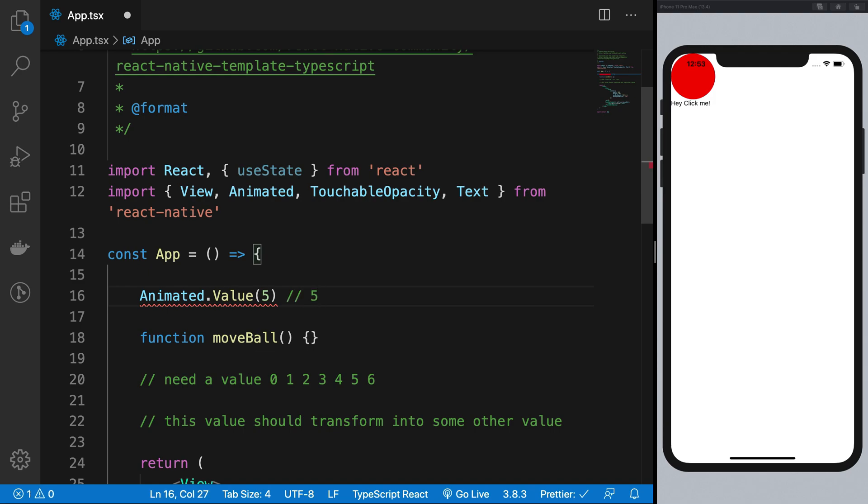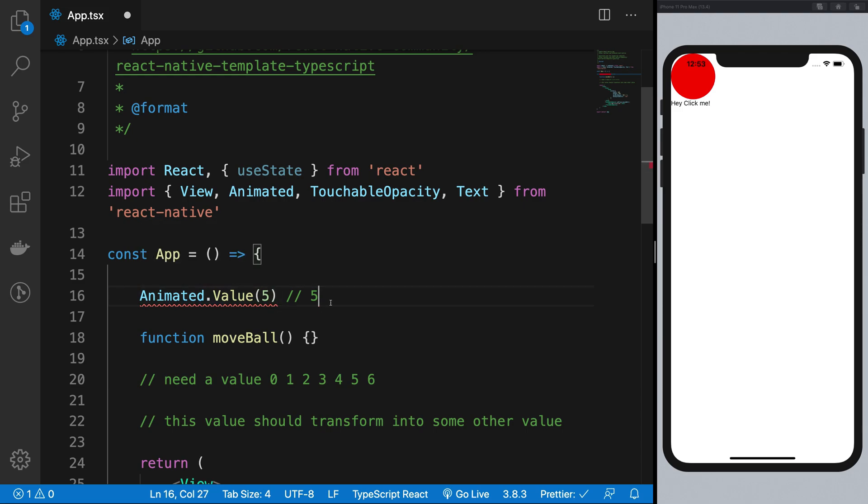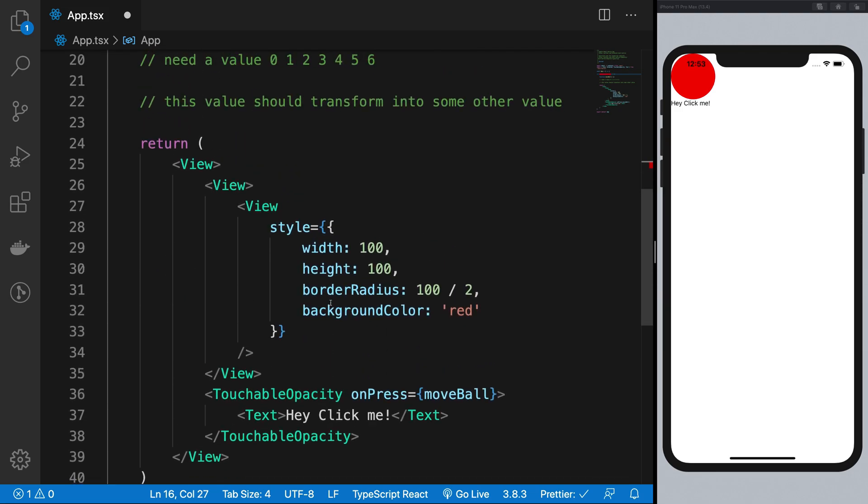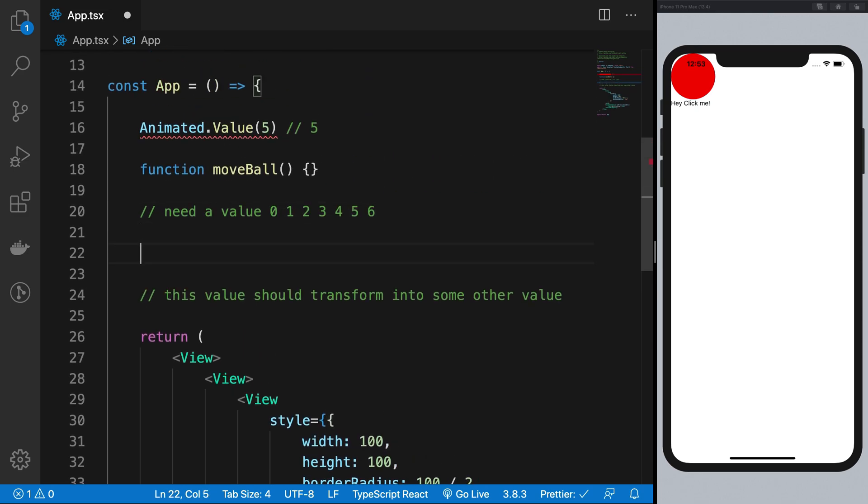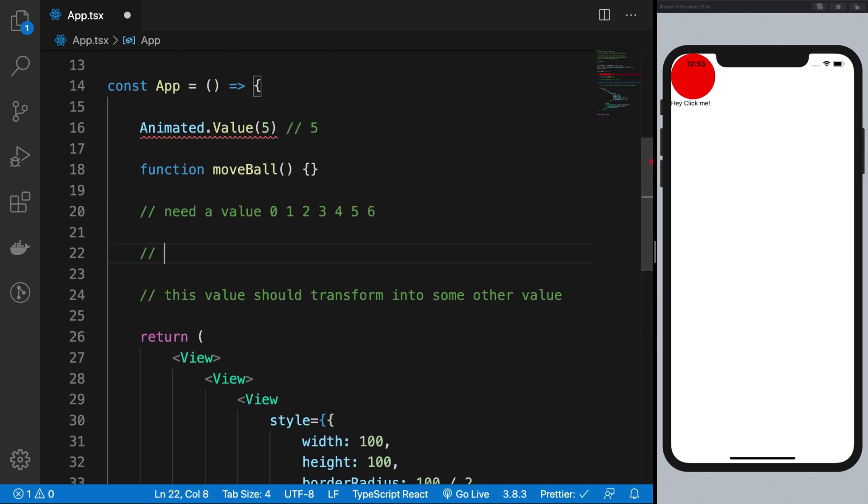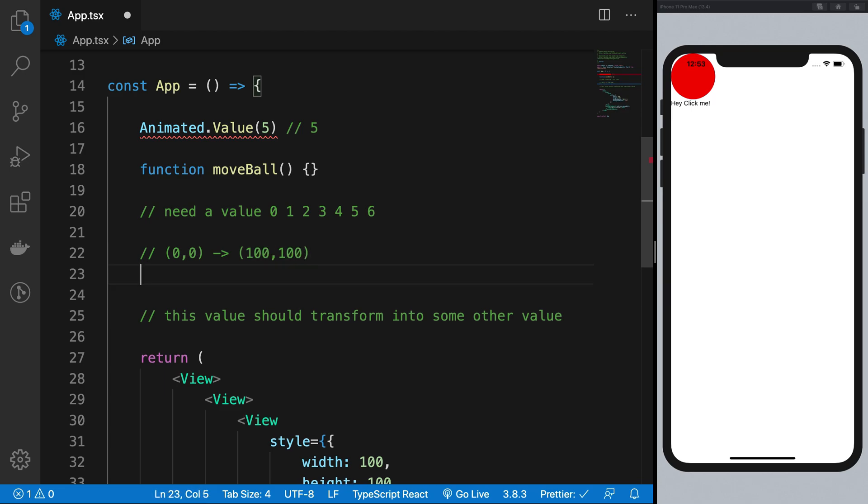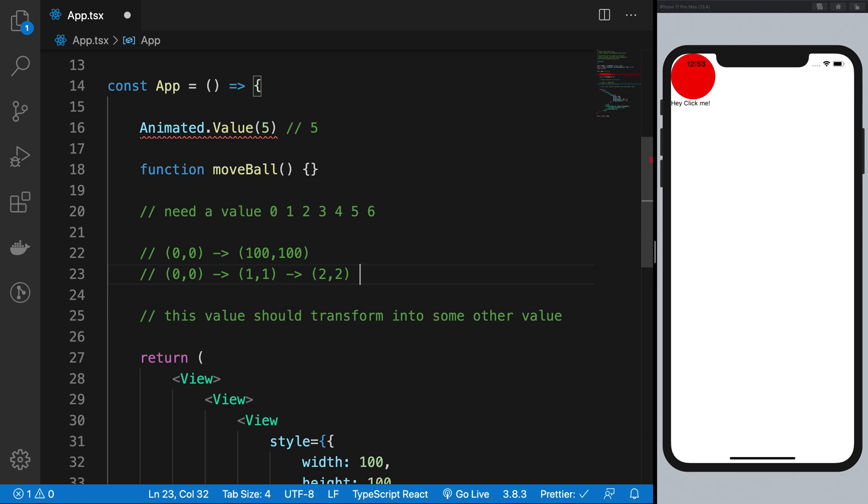To understand why it is not a regular number, you have to understand that the way React works, the way you need to animate a component is you need to take a particular value, for example 0,0 to let's say 100,100. Then what you want to do is you essentially want to move the component from 0,0 to probably 1,1 and probably 2,2 and probably 3,3 and so on and so forth, right? All the way up to 100,100.